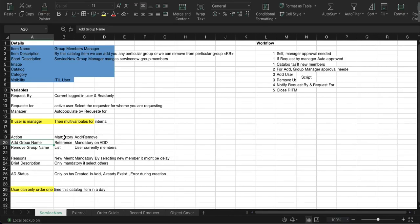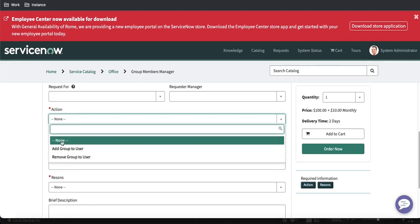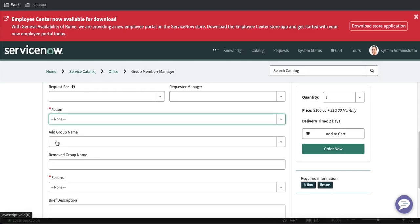The requirement says that 'action' will be mandatory, and 'add group' will be mandatory and visible if somebody selects 'add' as the action. 'Remove group' will be mandatory and visible if somebody selects 'remove' as the action. By default, when the value is null, both 'add group name' and 'remove group name' will not be visible. That is our requirement.